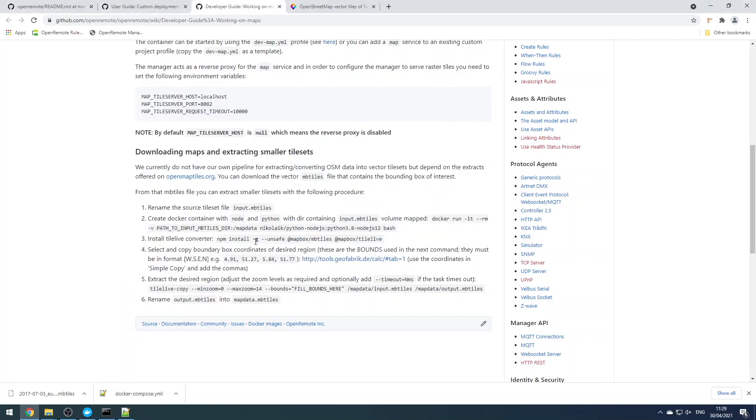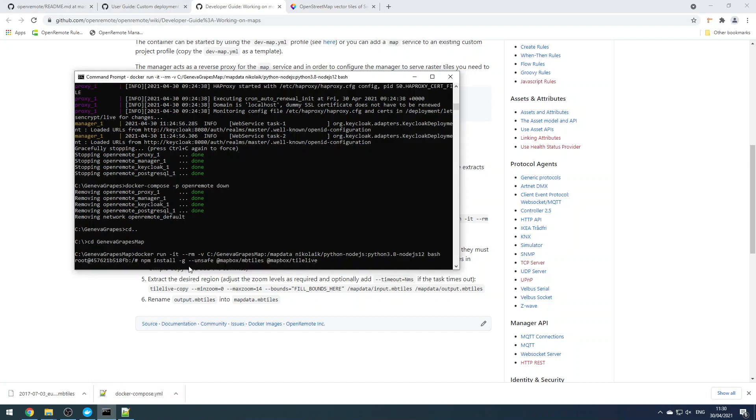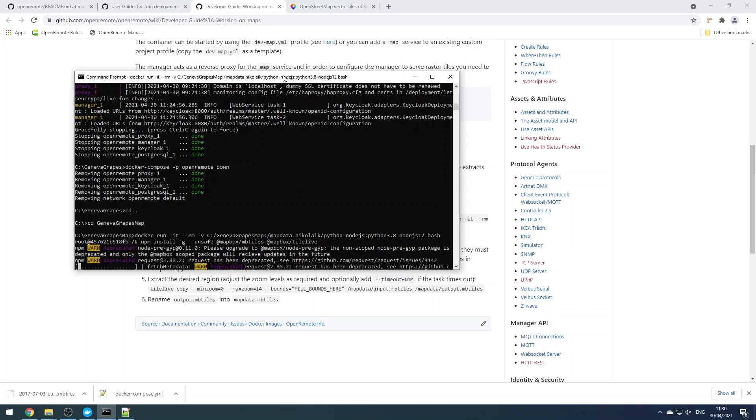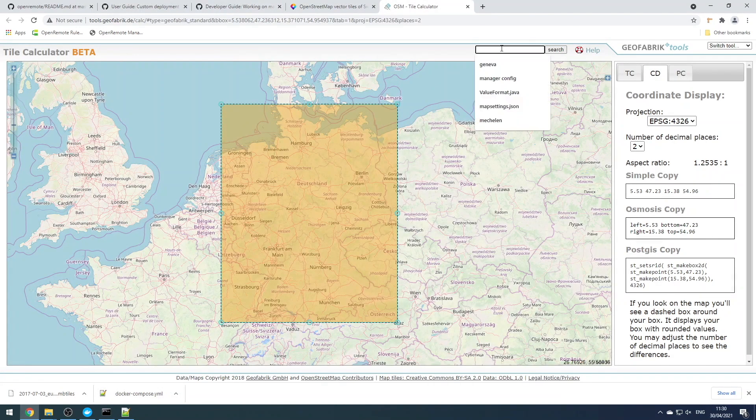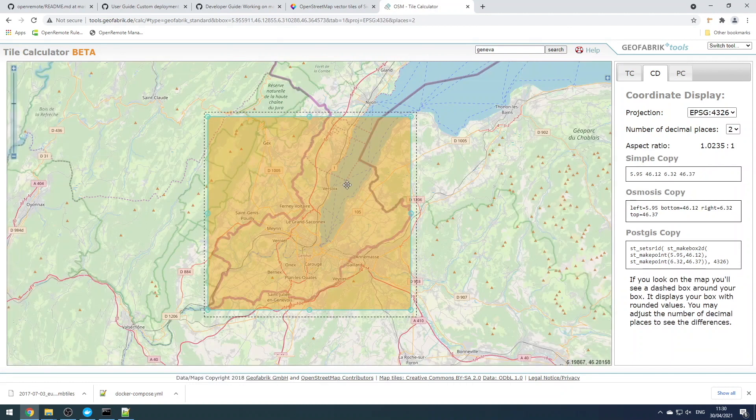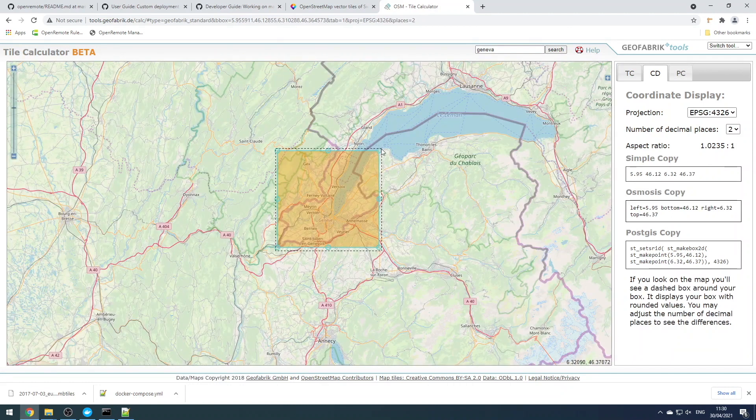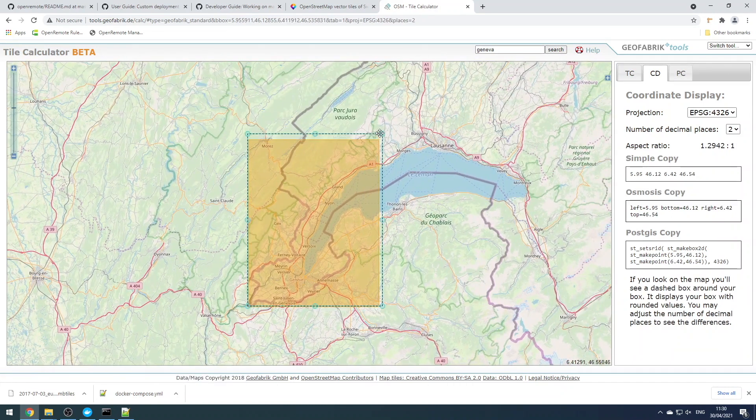We need to volume map in the path to the larger map data set that we just downloaded, and then we can start the docker container. And next we're going to run this npm install command just to install the dependencies we need.